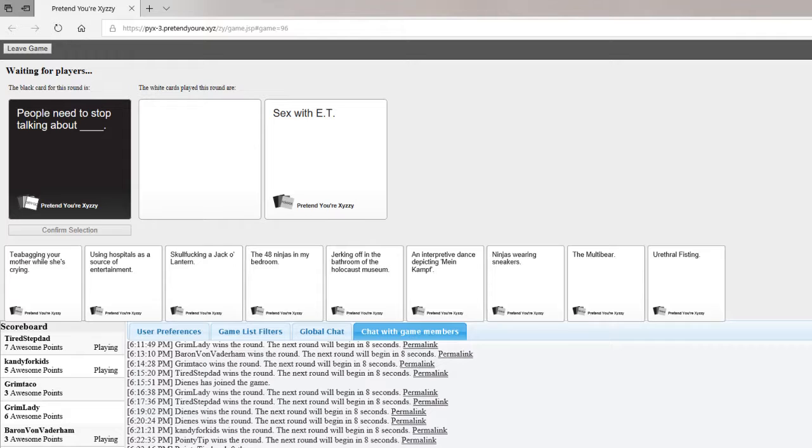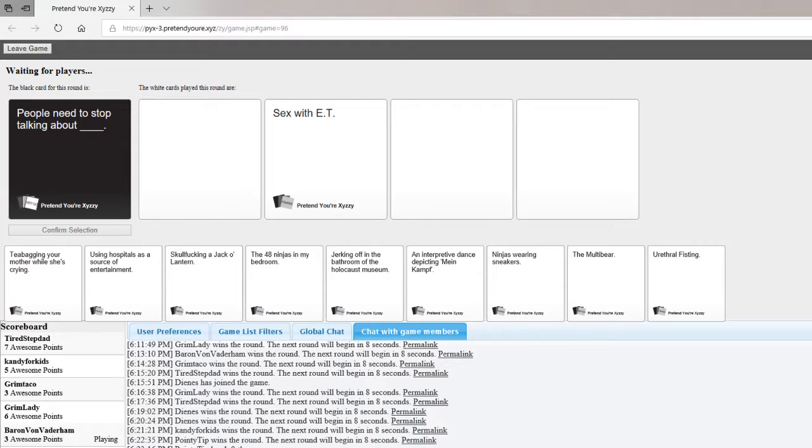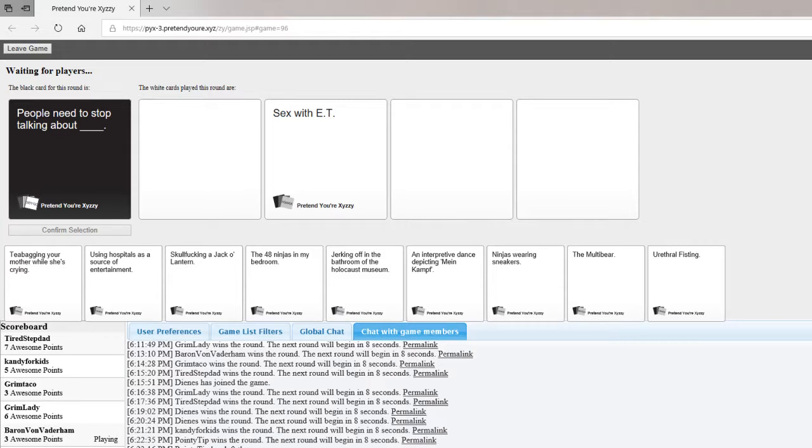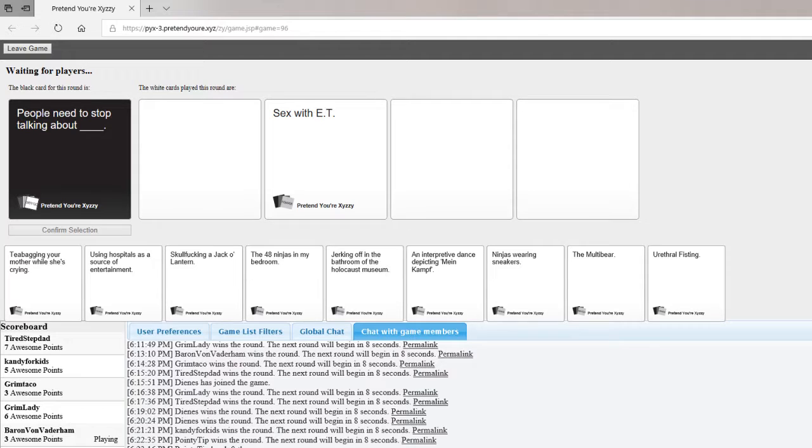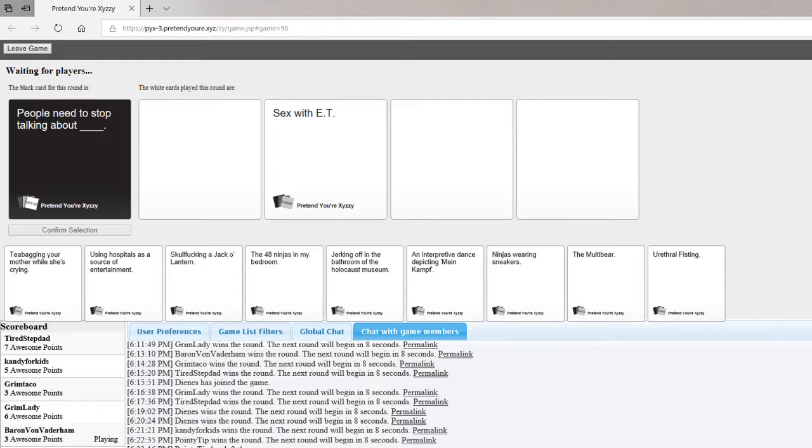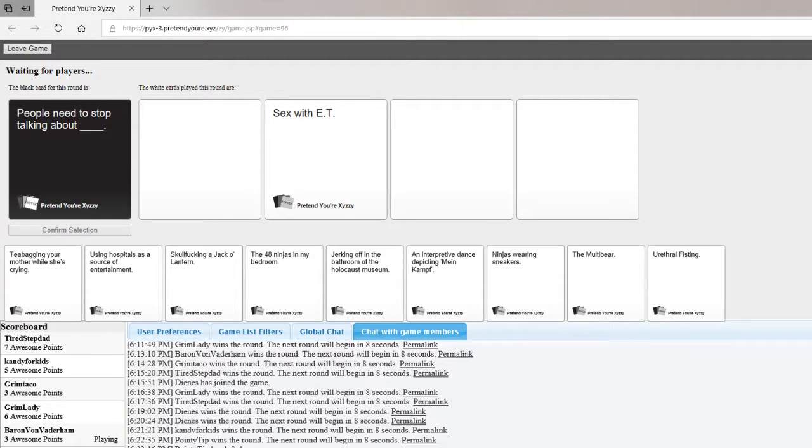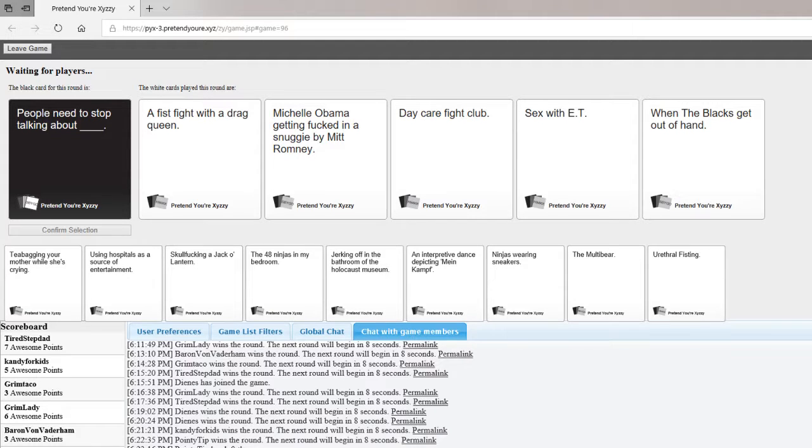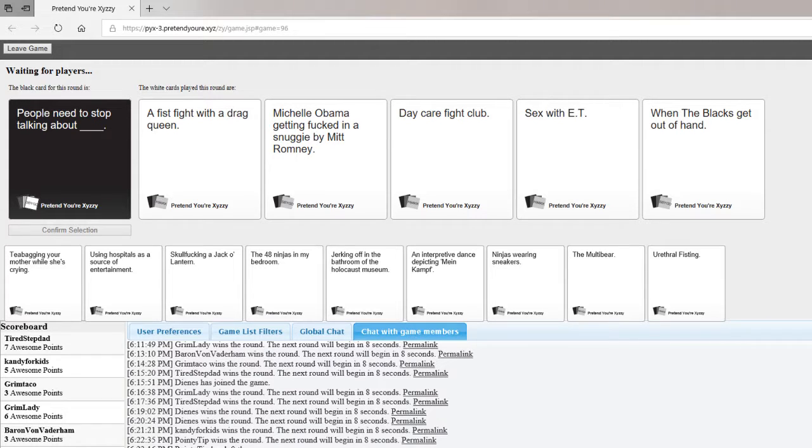People need to stop talking about blank. And remember, the first rule is don't ever talk about Fight Club. So my answer is Daycare Fight Club. Mine is sex with E.T. Mine is a fist fight with the drag queen. People need to stop talking about Daycare Fight Club. Mine is Michelle Obama getting fucked in a Snuggie by Mitt Romney. Holy shit, that's a good one. Fucking Michelle Obama getting fucked in a Snuggie by Mitt Romney. That's so good.